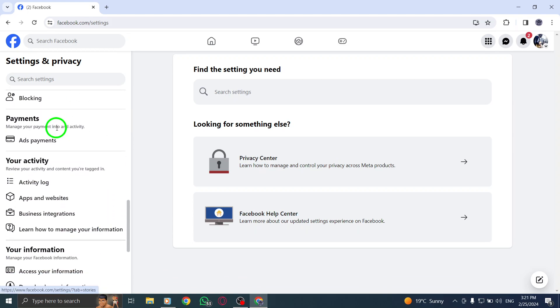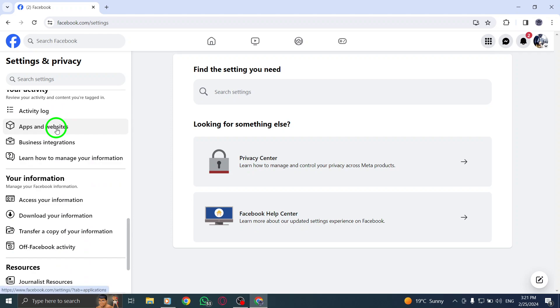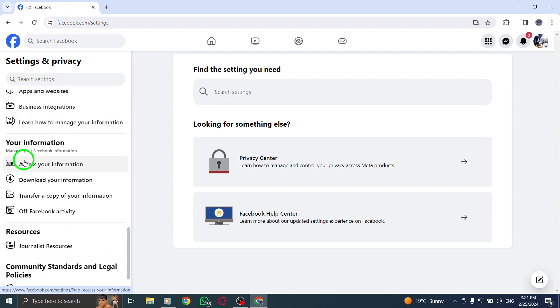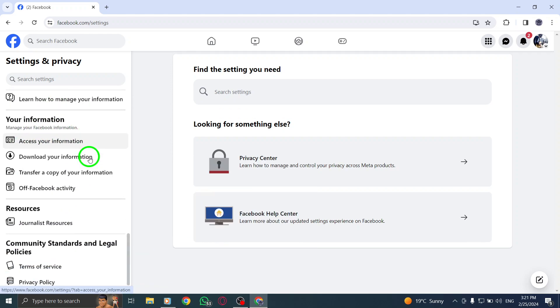And there you have it. You've successfully learned how to view your Facebook information in the settings on your PC.